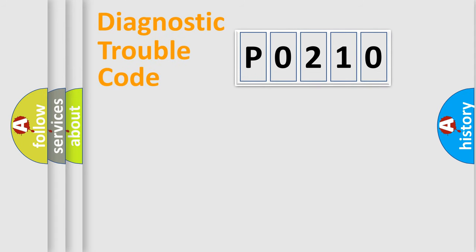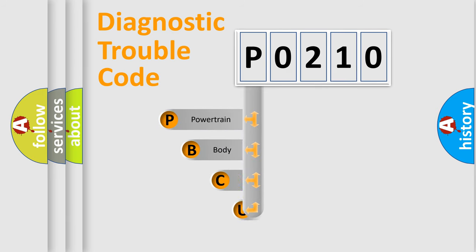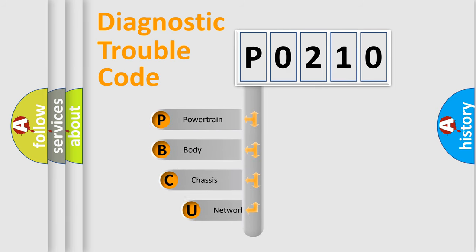First, let's look at the history of diagnostic fault code composition according to the OBD2 protocol, which is unified for all automakers since 2000.